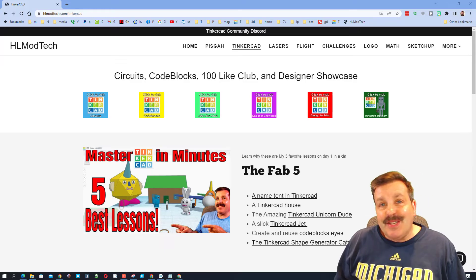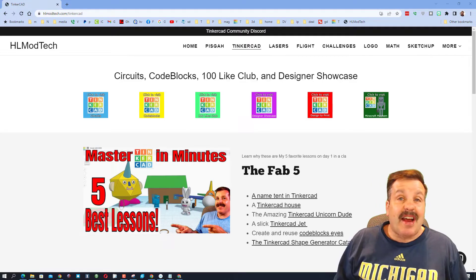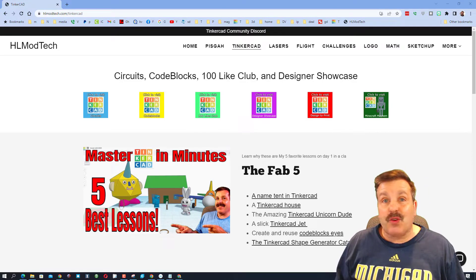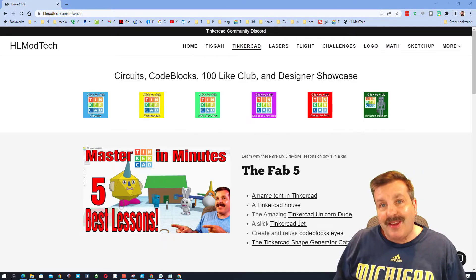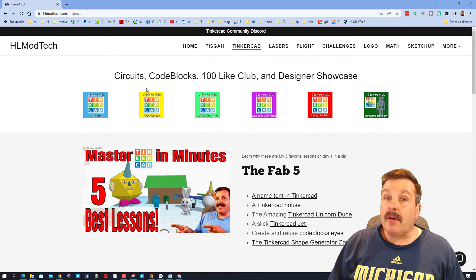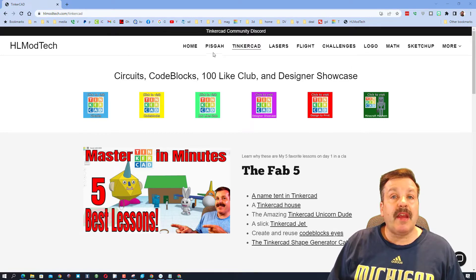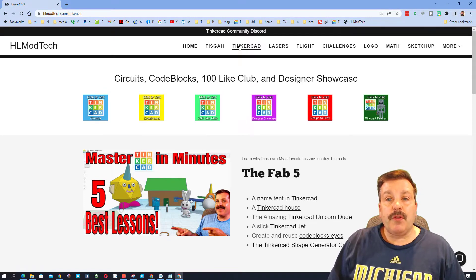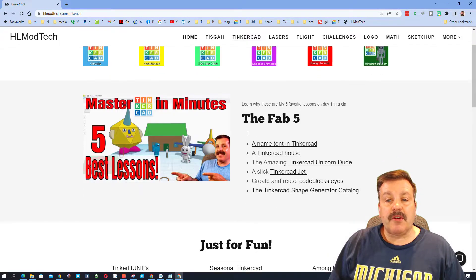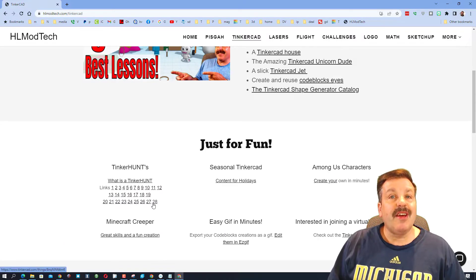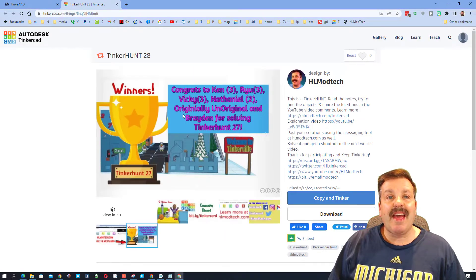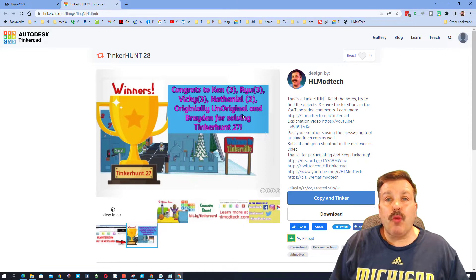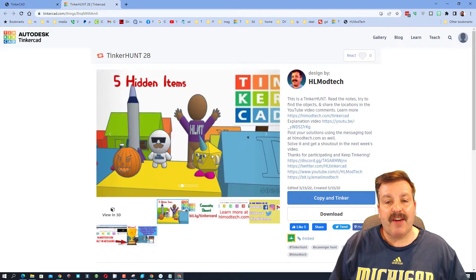Good day friends, it is me HL ModTech and it is time for TinkerHUNT 28, so let's get cracking. We are at my website HLmodtech.com. If you visit the Tinkercad tab and slide down to the TinkerHUNTS, TinkerHUNT 28 has arrived. This is a weekly Tinkercad scavenger hunt where I hide